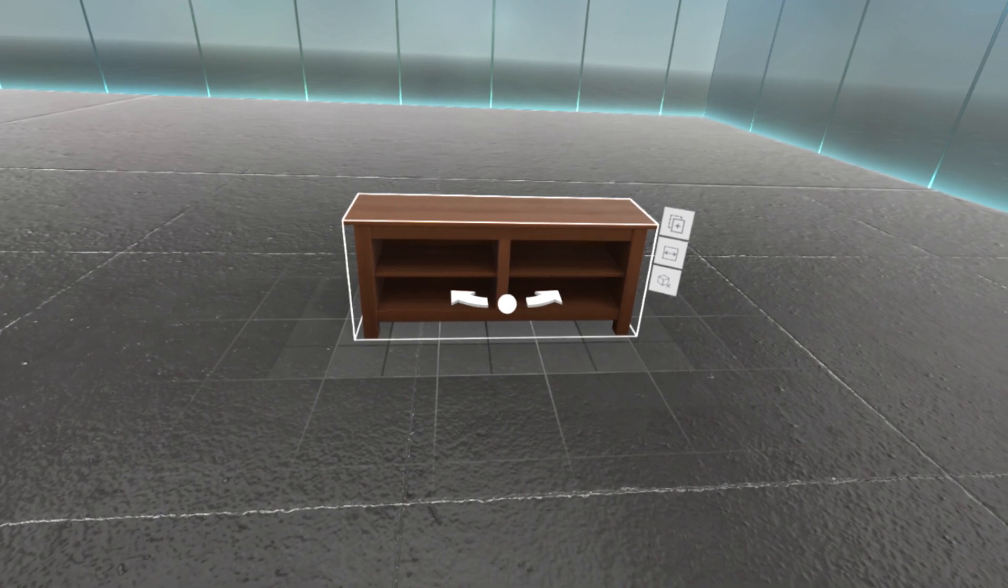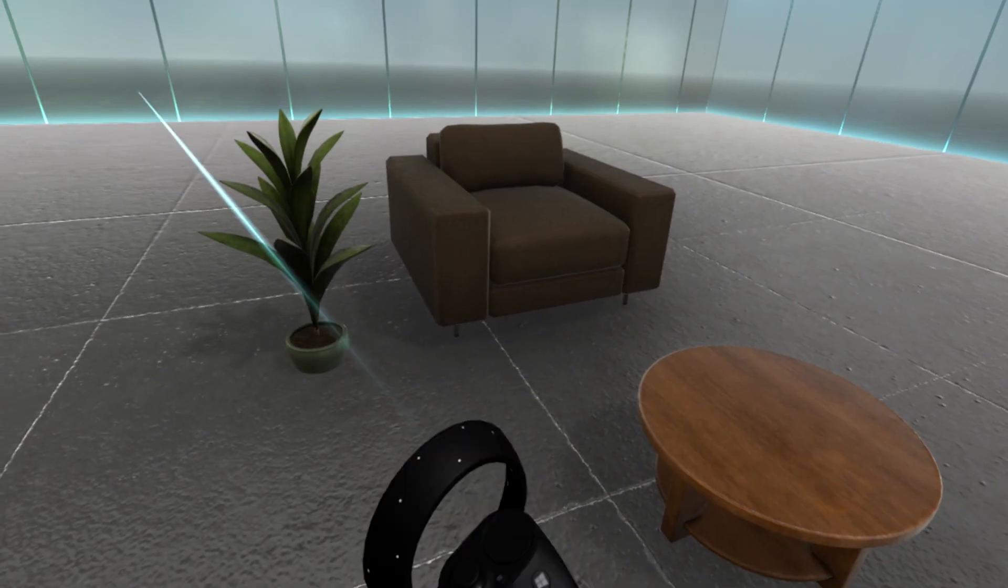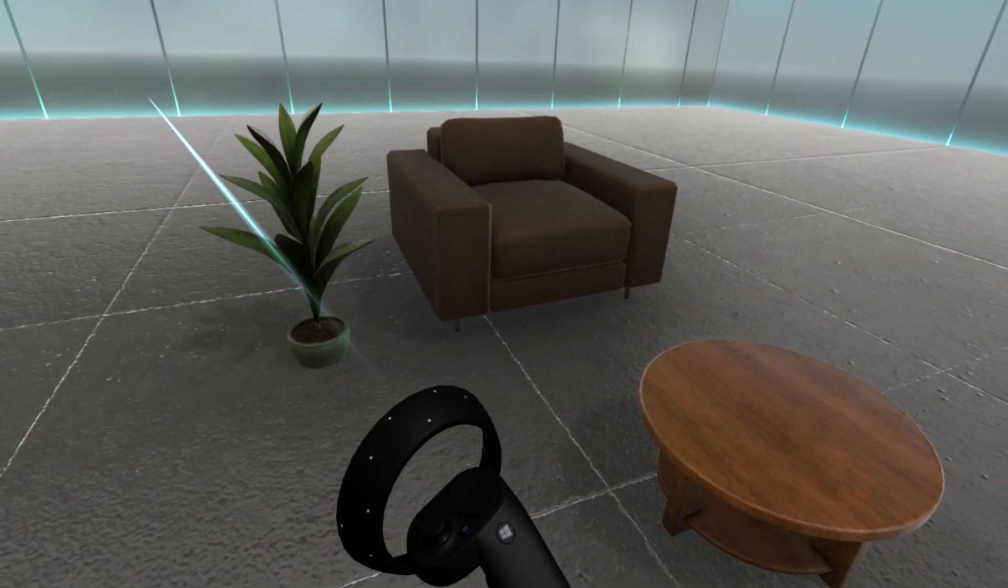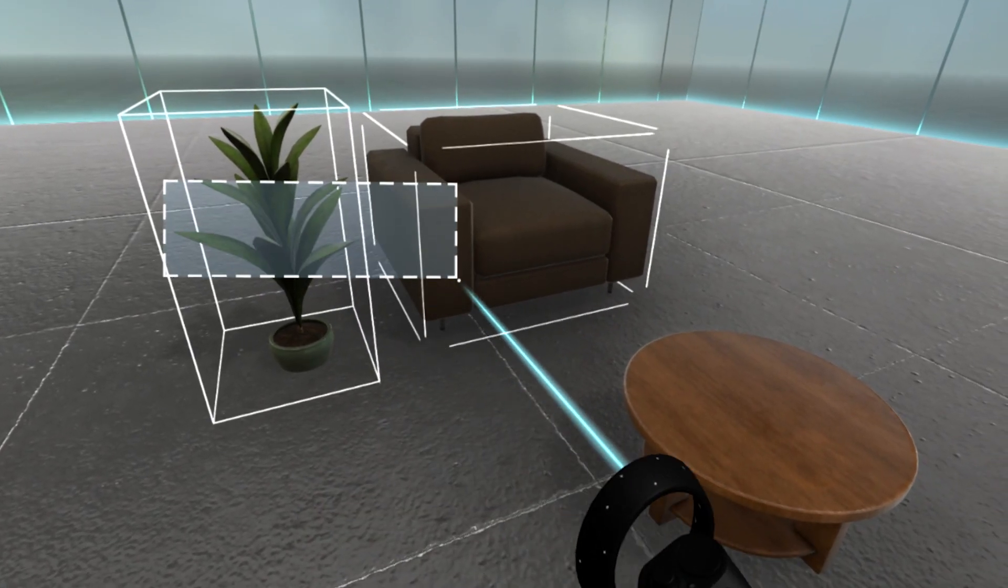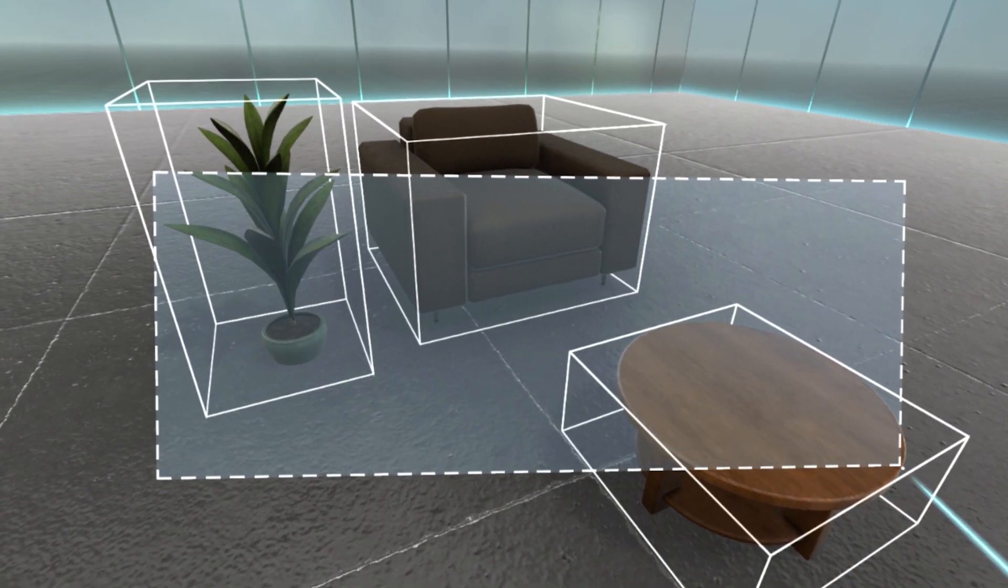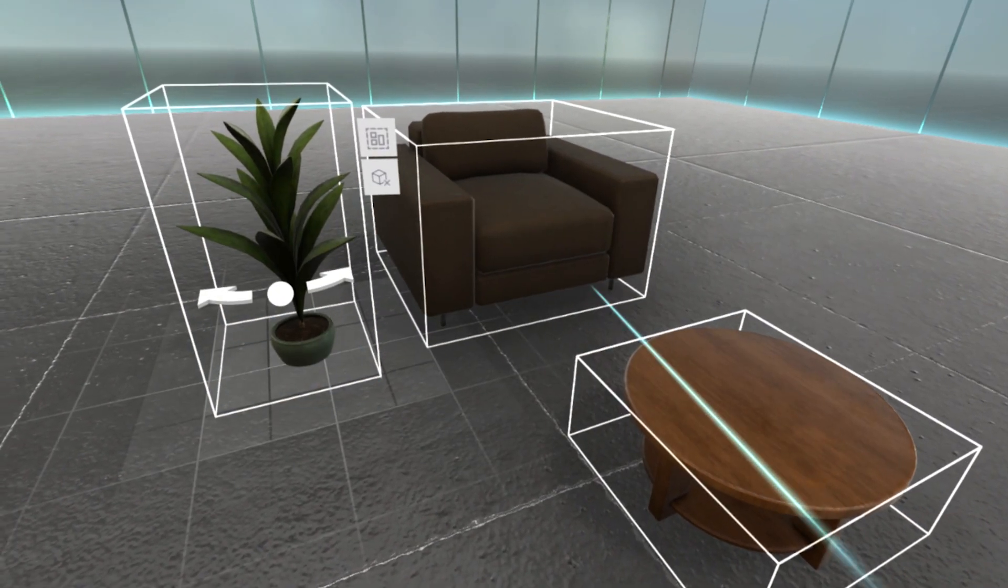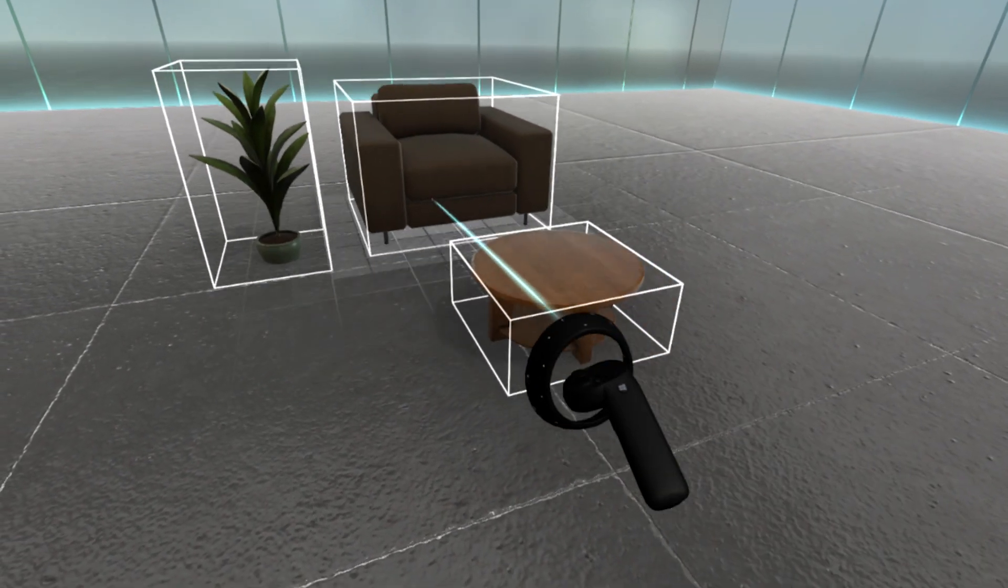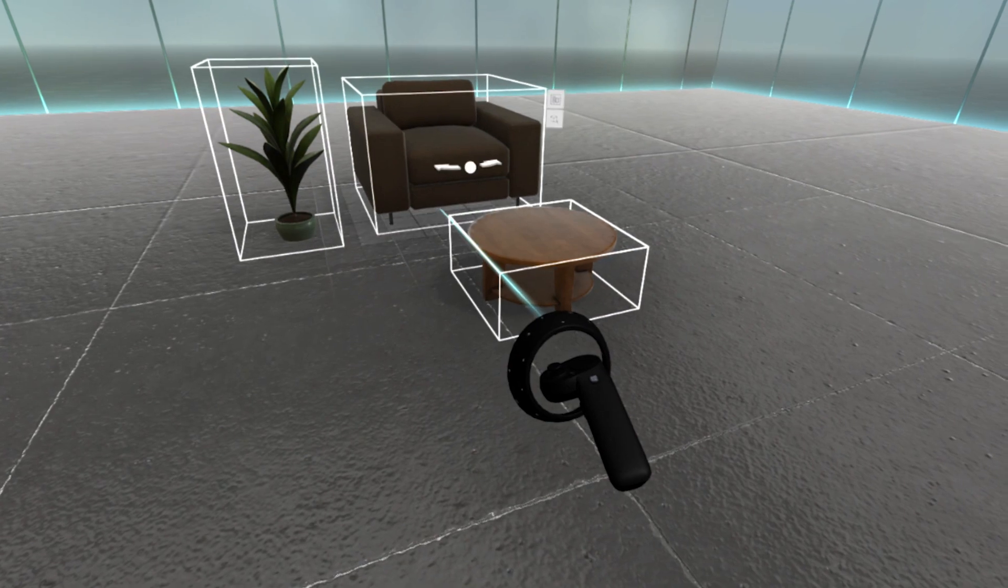To select multiple models, point your controller at an empty spot. Pull and hold the trigger, and drag to form a rectangle around the models you want to select. Point at any of the models you've selected to see what you can do with all of them.